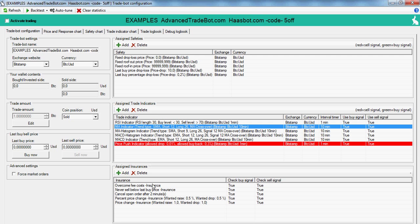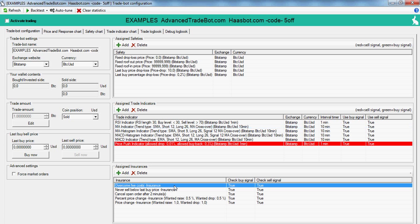Insurances. Overcome fee cost insurances is useful for scalping or for doing a lot of trades in a day. Then you're probably going to want to set that up. Never sell below last price insurance is self-explanatory.